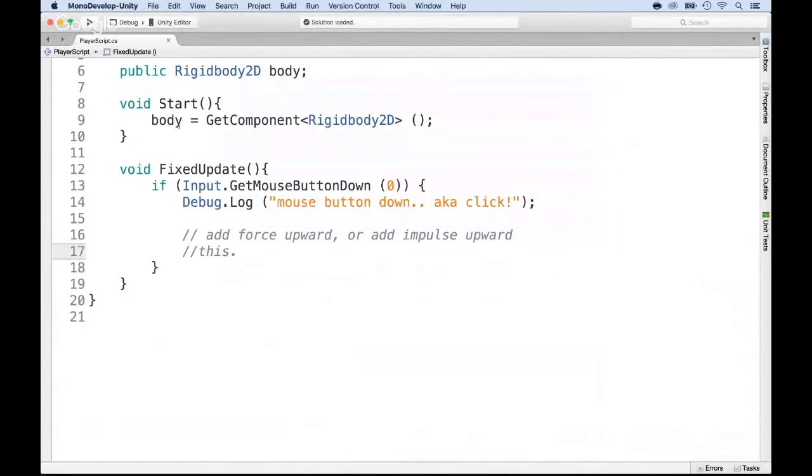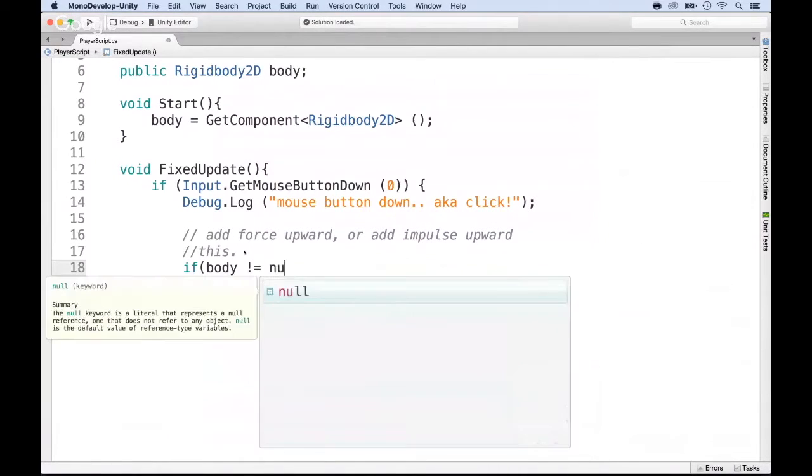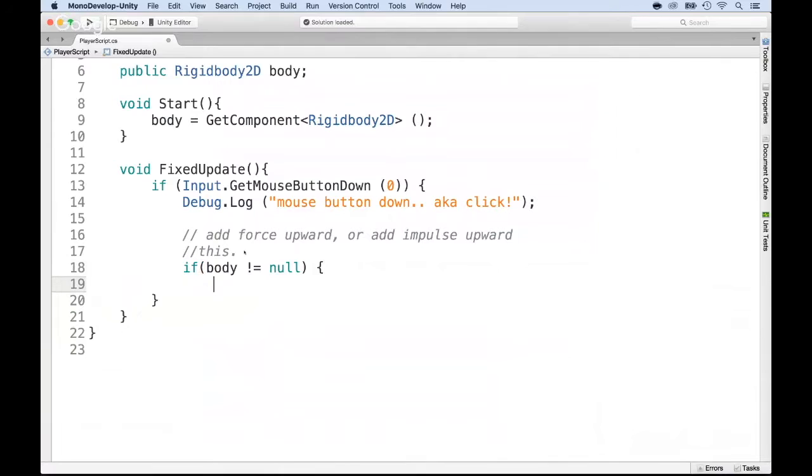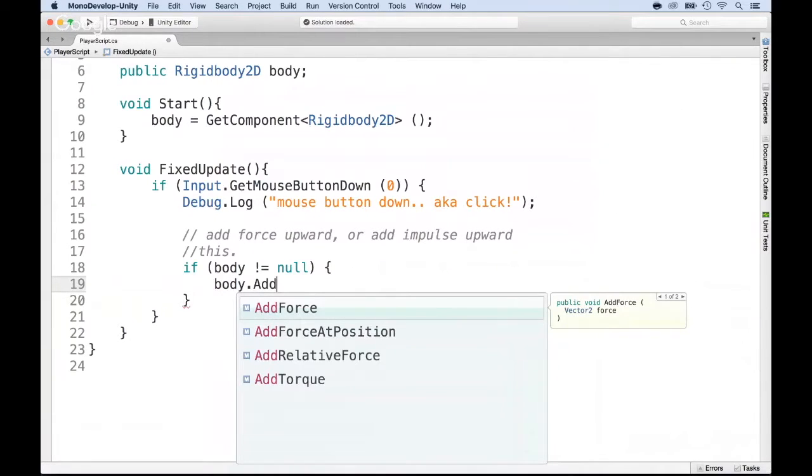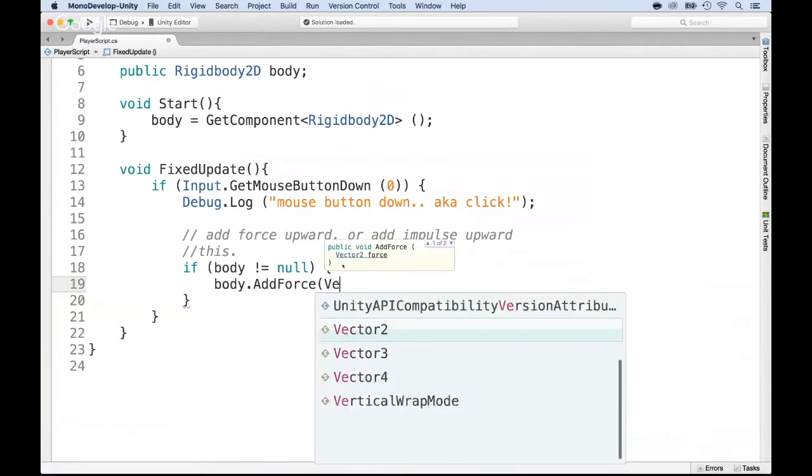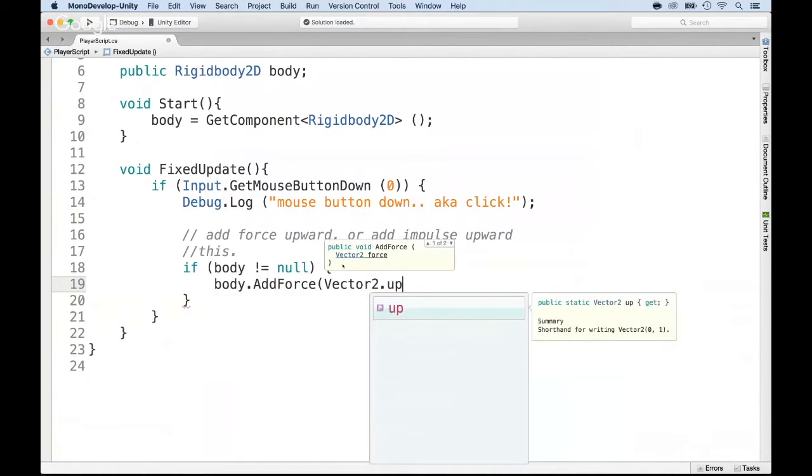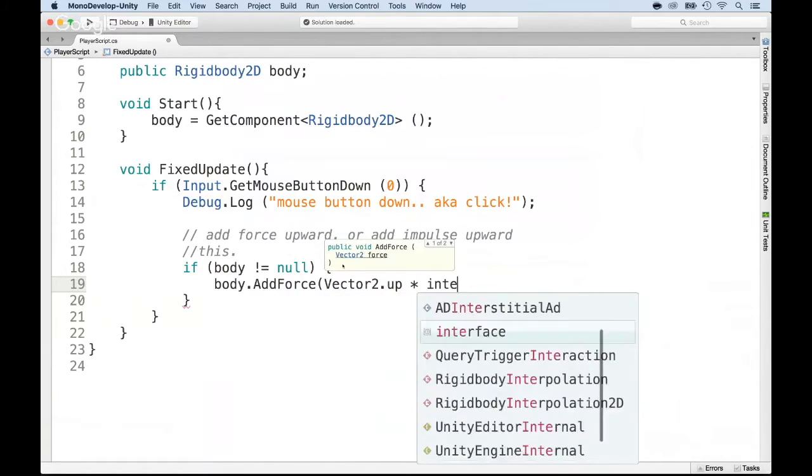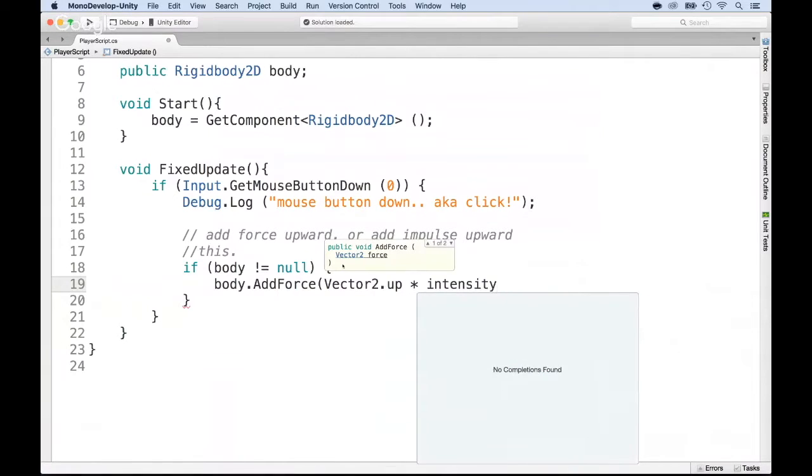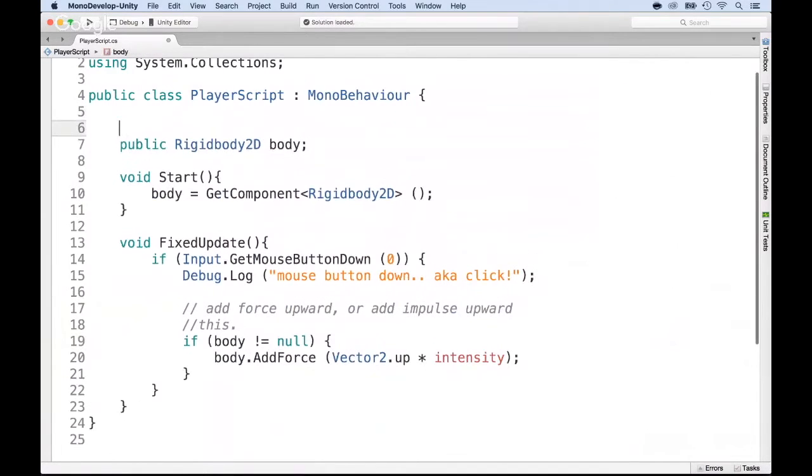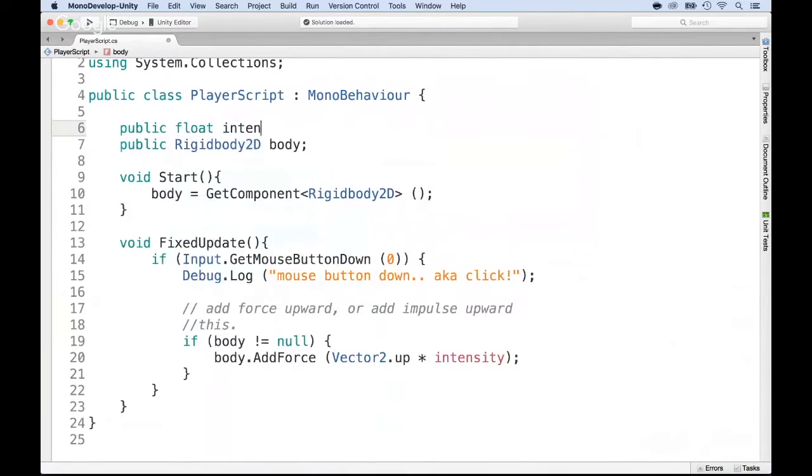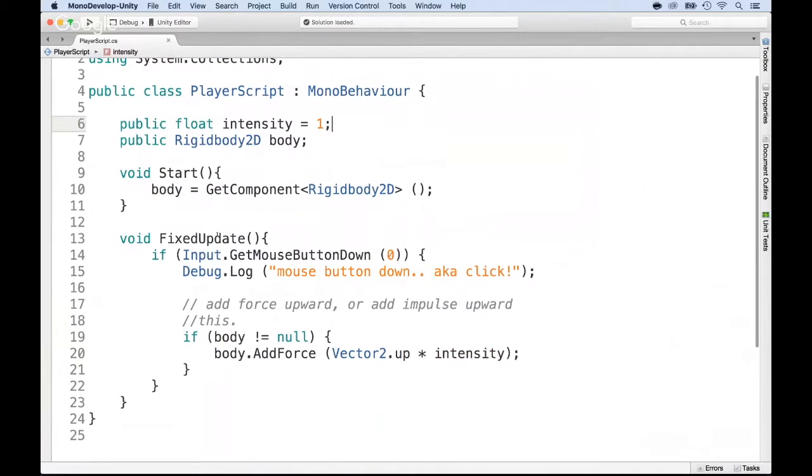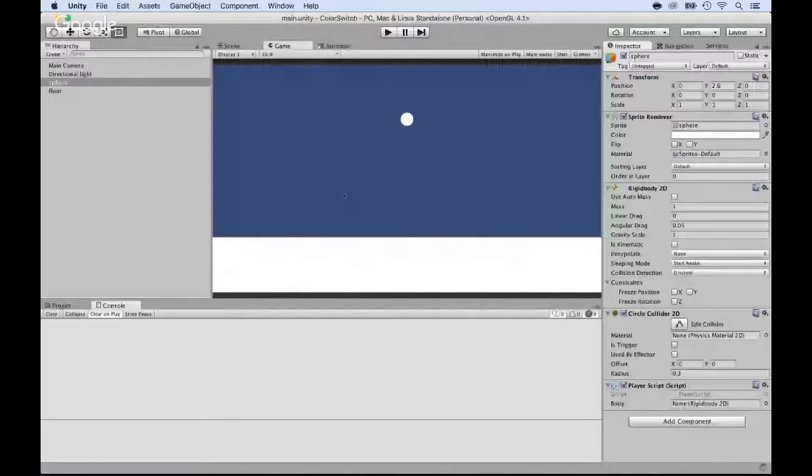Now that we have the rigid body, we can say if body is different than null, so technically if we do have a rigid body, then let's add some force. So body.AddForce, and the force needs to be a Vector2D and it's going to be upward, so that would be Vector2.up. And we can do times - let's call this one intensity. Now we do not have the intensity yet, so let's create that. I'm going to come here before the public and do public float intensity equals - let's go by default - one. Let's save that. So now it's going to add the force of up times one.